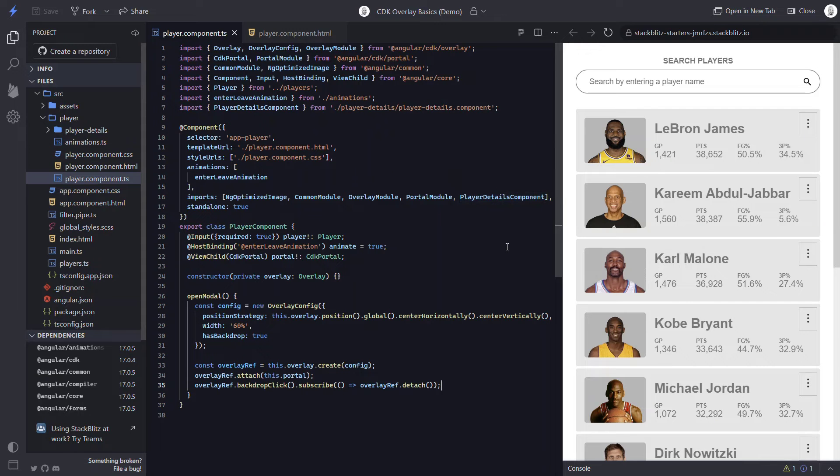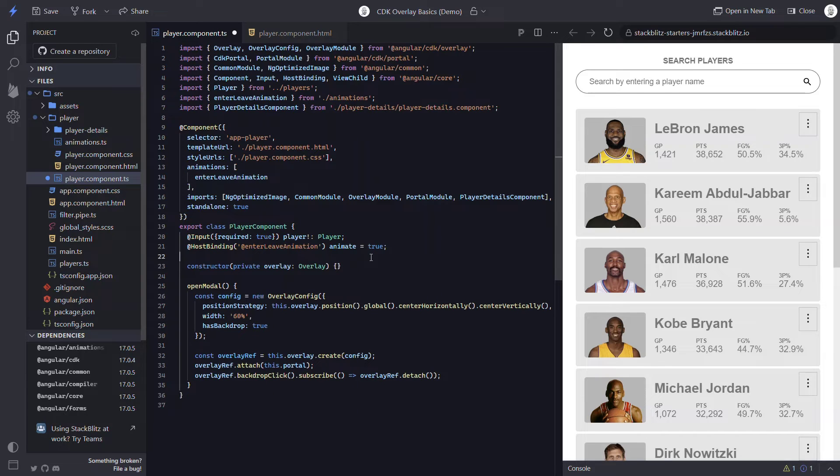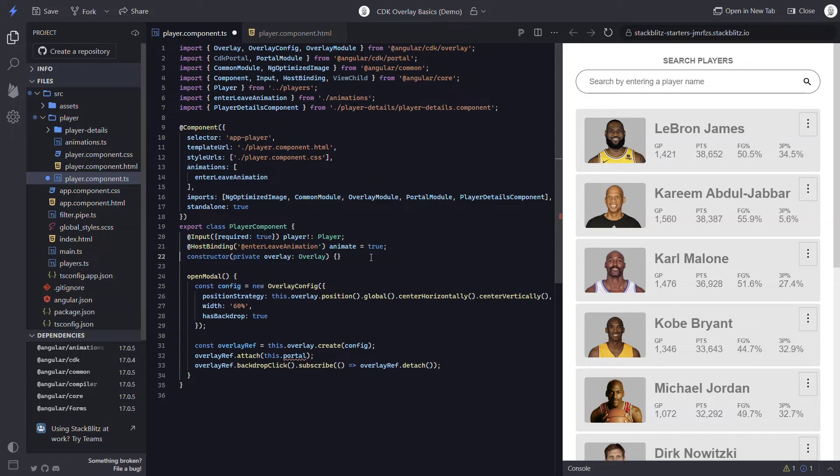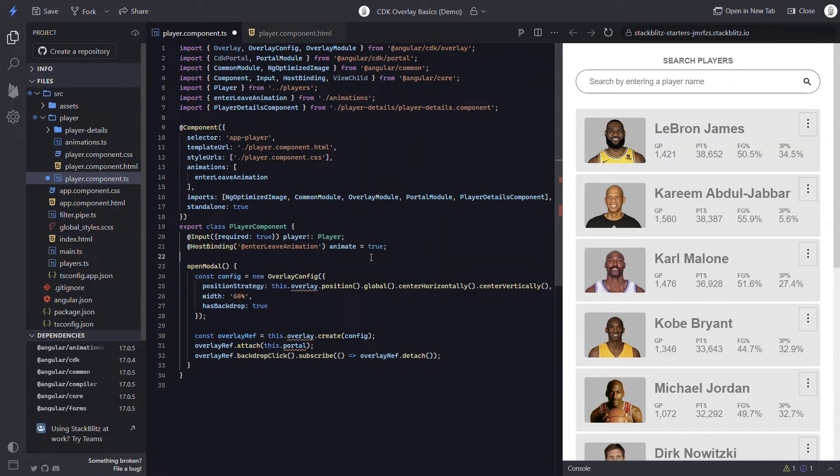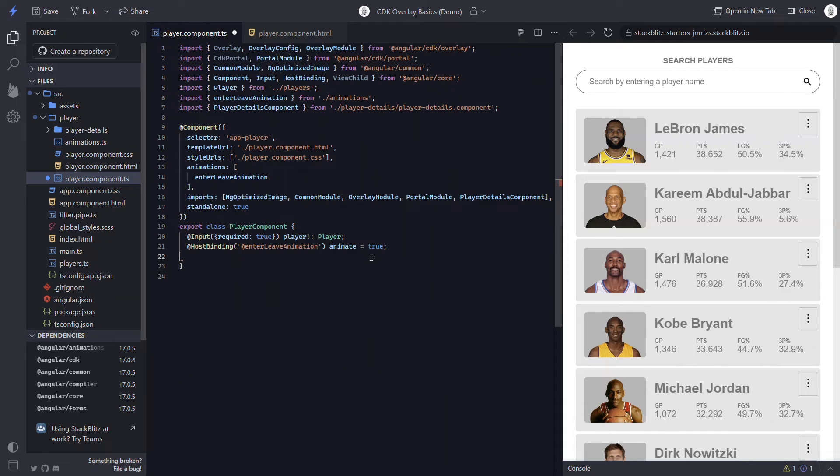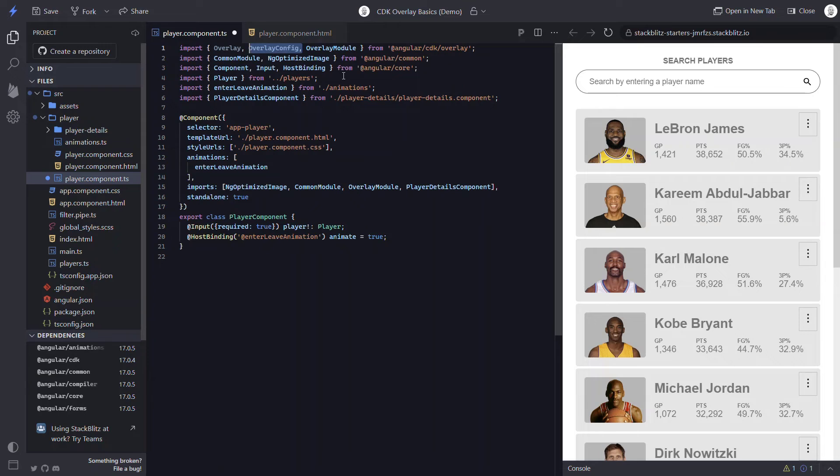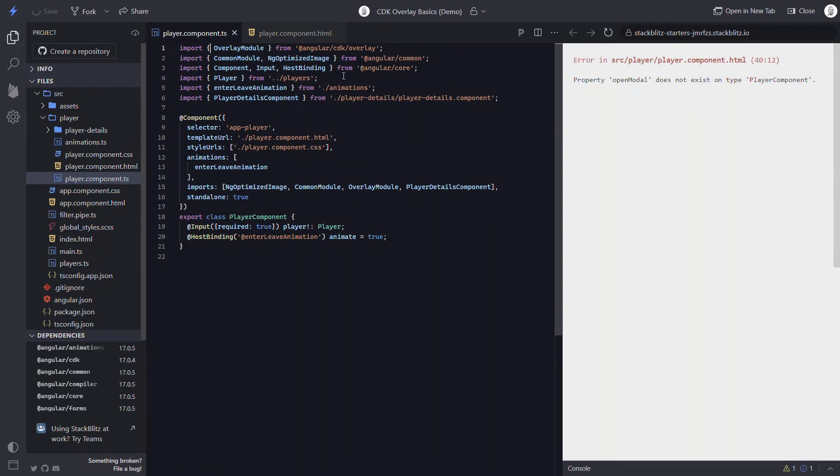For this, since we'll be using these directives, we can actually remove all of this that we added. We'll get rid of the view child, the constructor, the open modal function. We can also remove the portal module, view child, CDK portal, overlay, and overlay config imports as well.